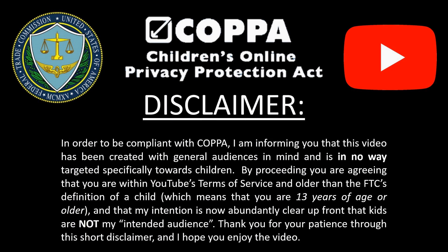In order to be compliant with COPPA, I am informing you that this video has been created with general audiences in mind and is in no way targeted specifically towards children. By proceeding, you are agreeing that you are within YouTube's terms of service and older than the FTC's definition of a child, which means you are 13 years of age or older, and that my intention is now abundantly clear up front that kids are not my intended audience. Thank you for your patience with this short disclaimer, and I hope you enjoy the video.